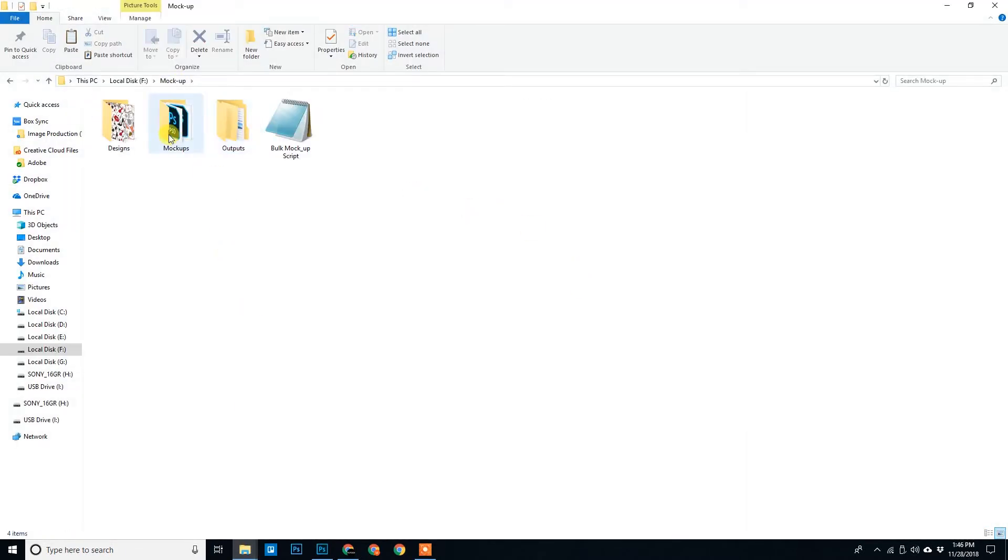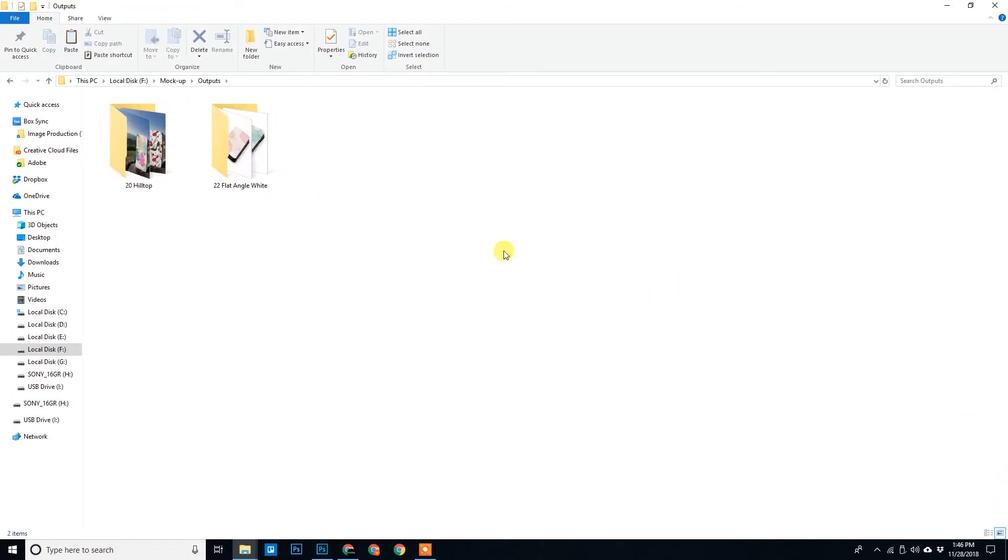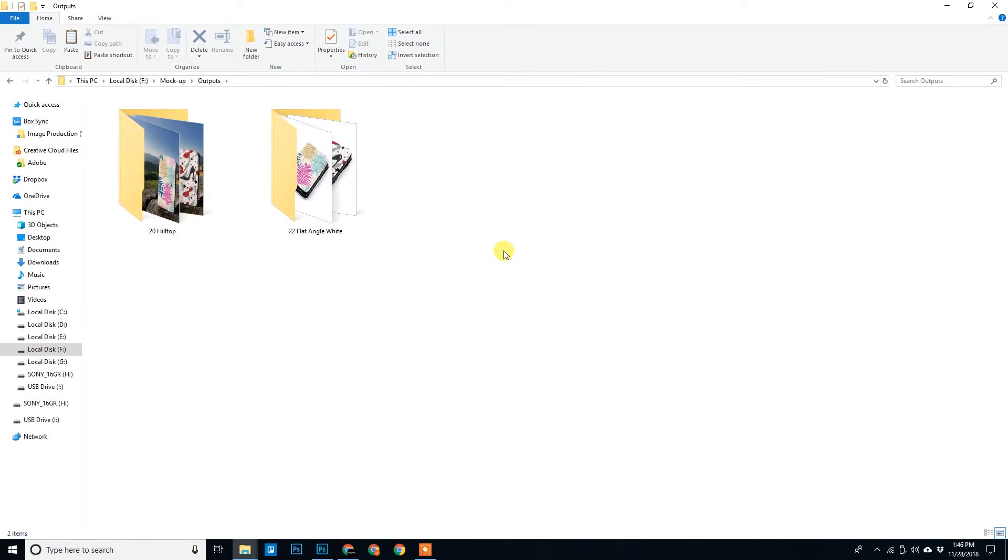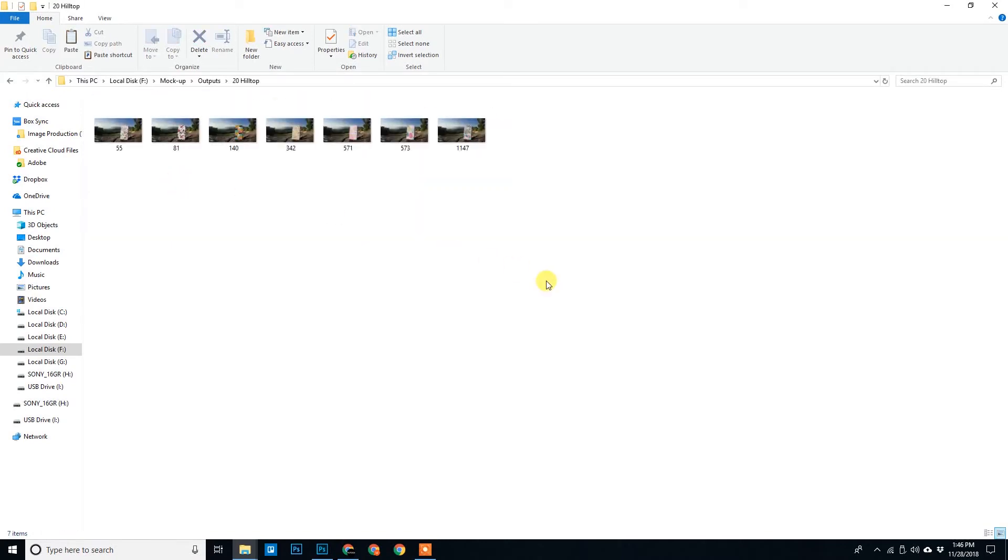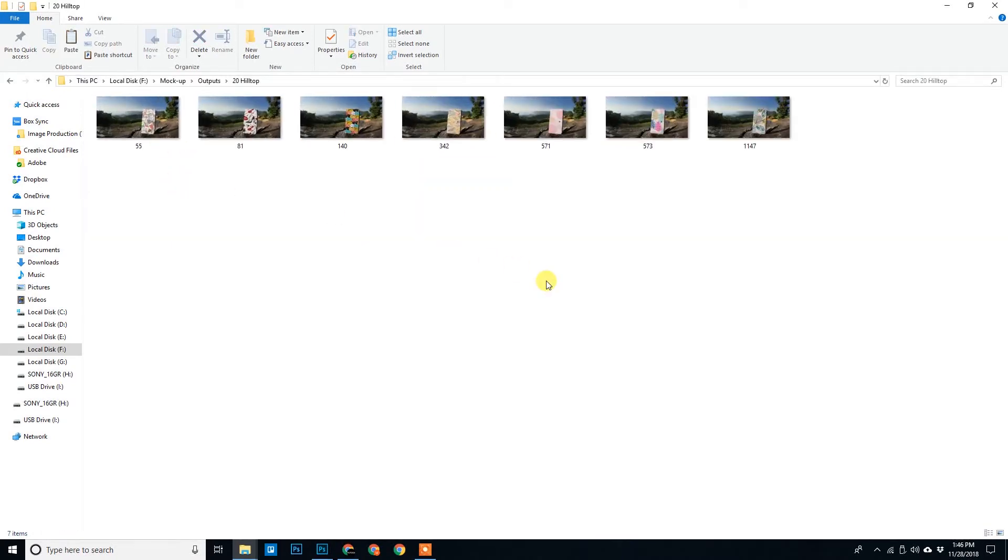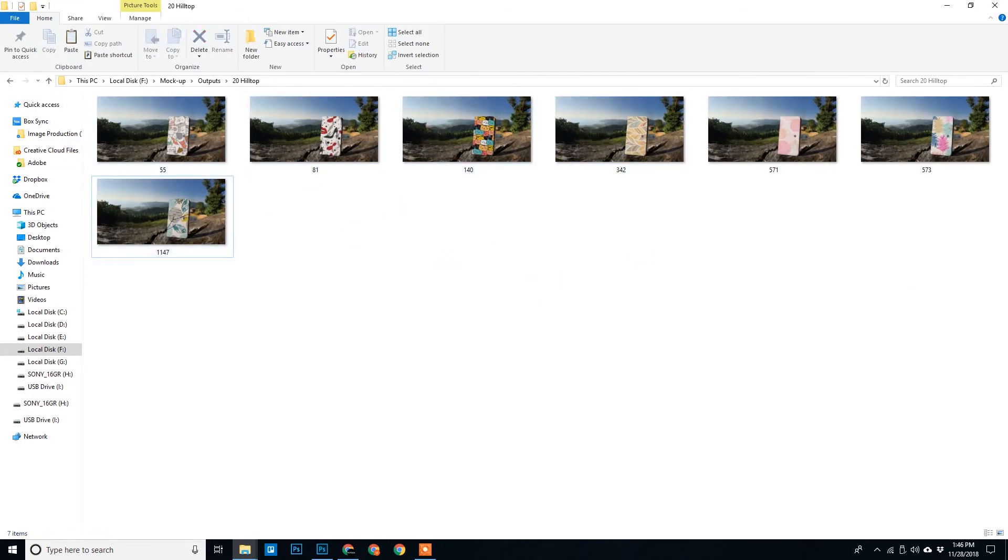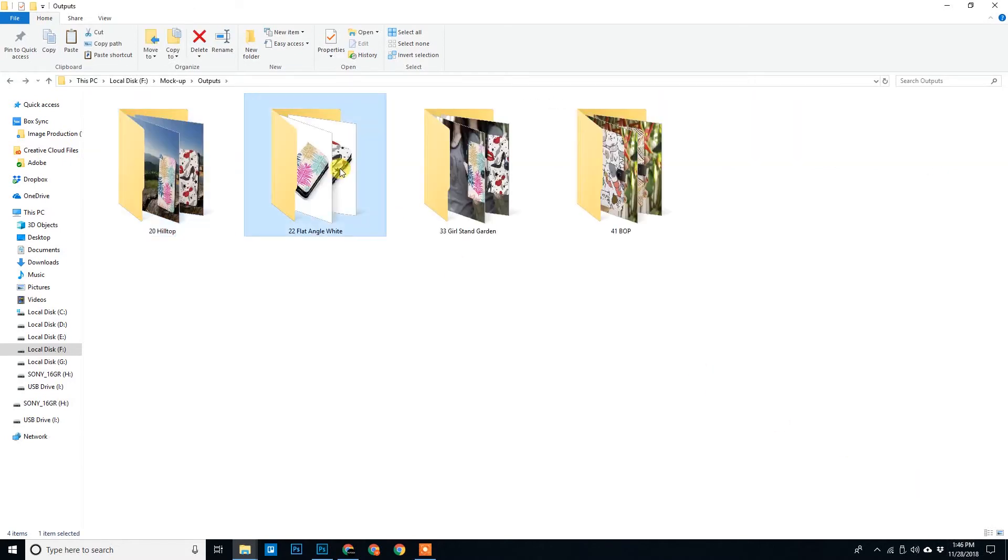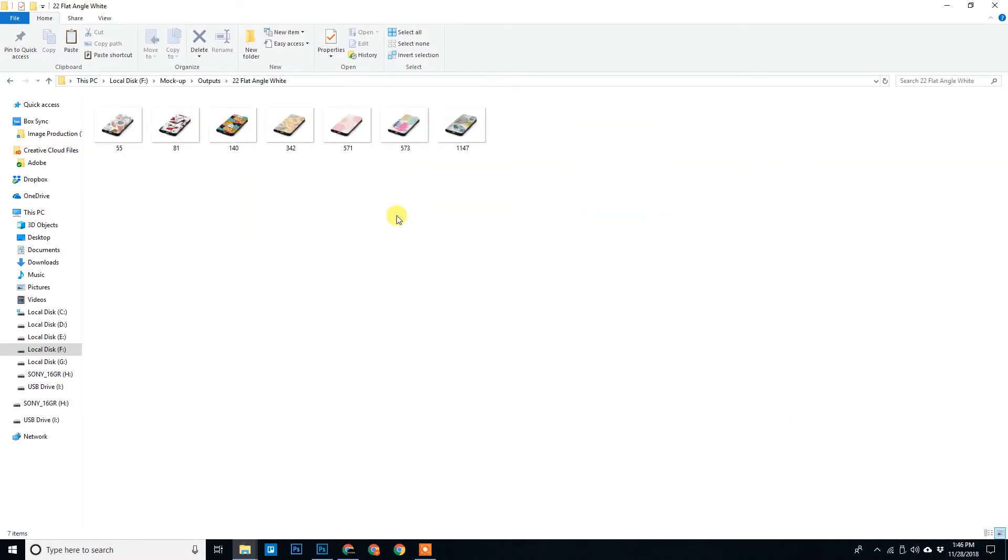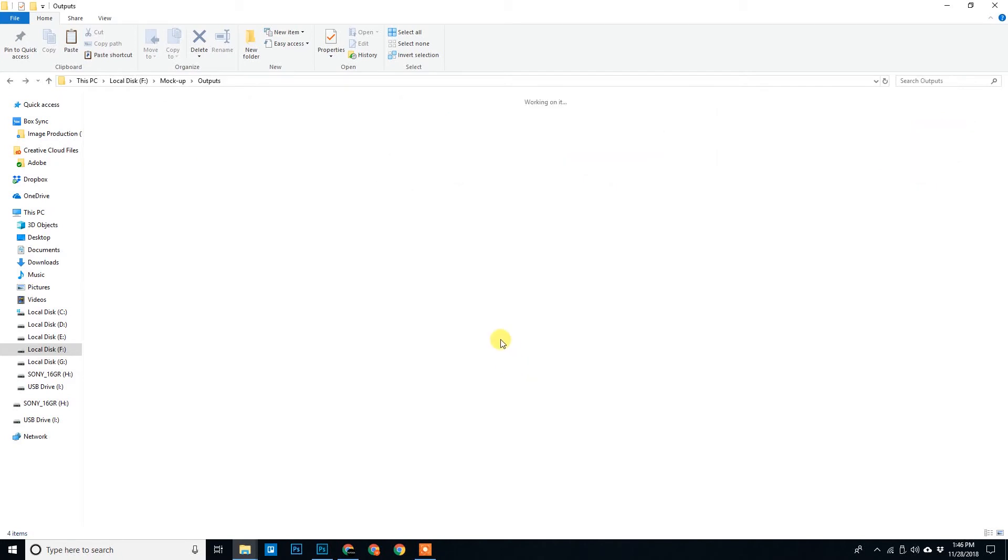So this was the mockup, this is the output. Earlier it was blank. Now we can see there are two folders, and if you open this folder, there we go. See, all the seven designs have been exported. And how much time did it take? I think less than 30 seconds. There we go. All completed. Bingo.